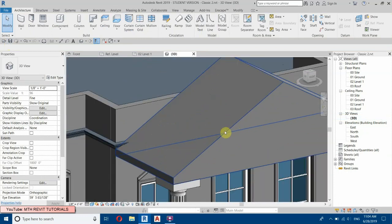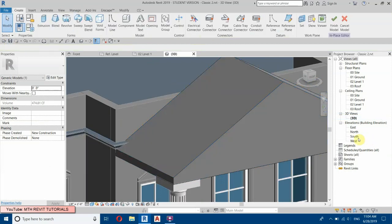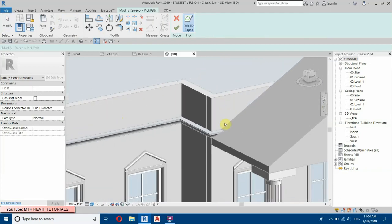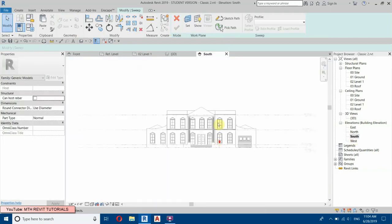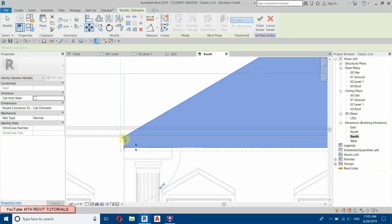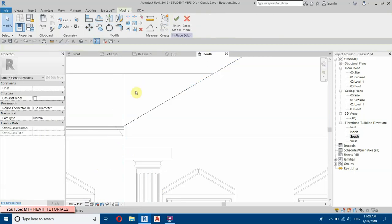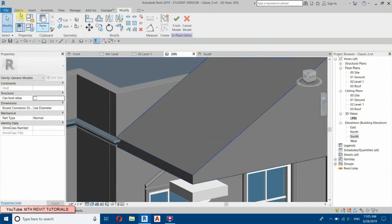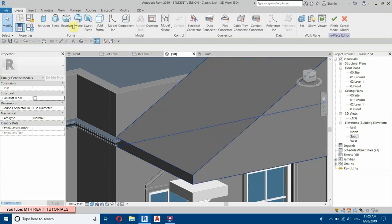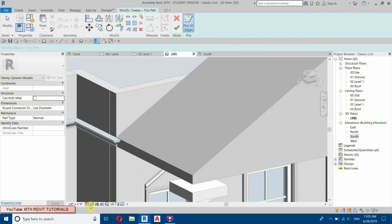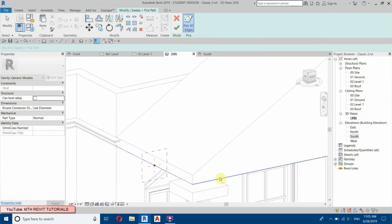Now we will create the sweep on this extrusion — select the extrusion, Edit In Place, then Sweep, Pick Path. We need to move the extrusion up, so go to the South View, select the extrusion, and move it up. Now select Sweep, Pick Path, and pick the edge of this extrusion.